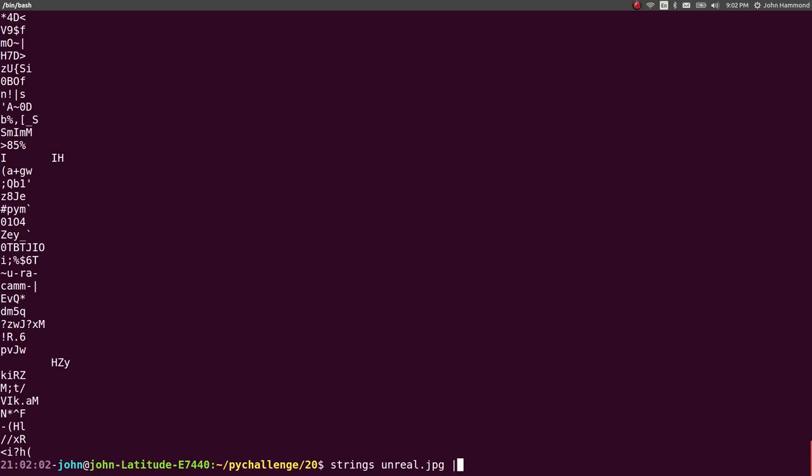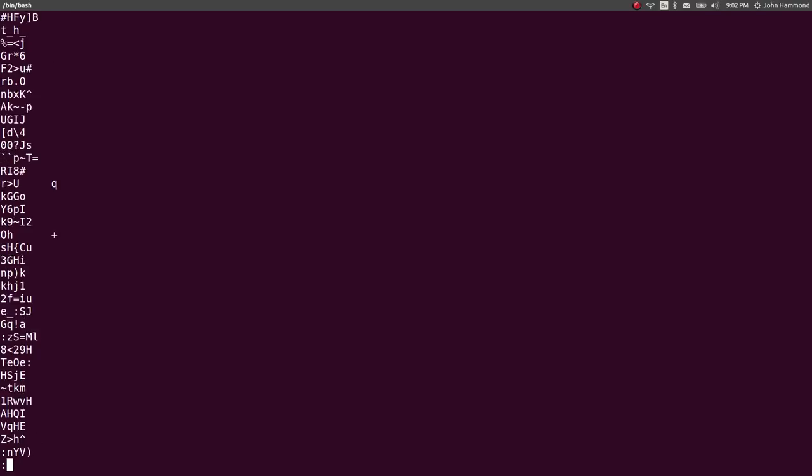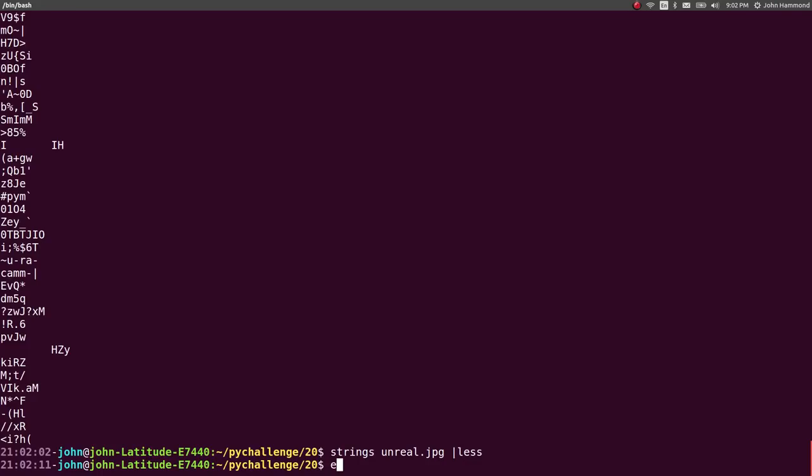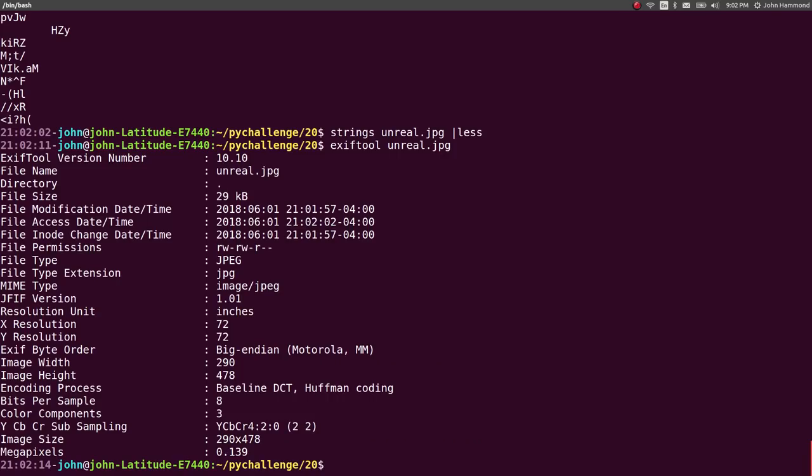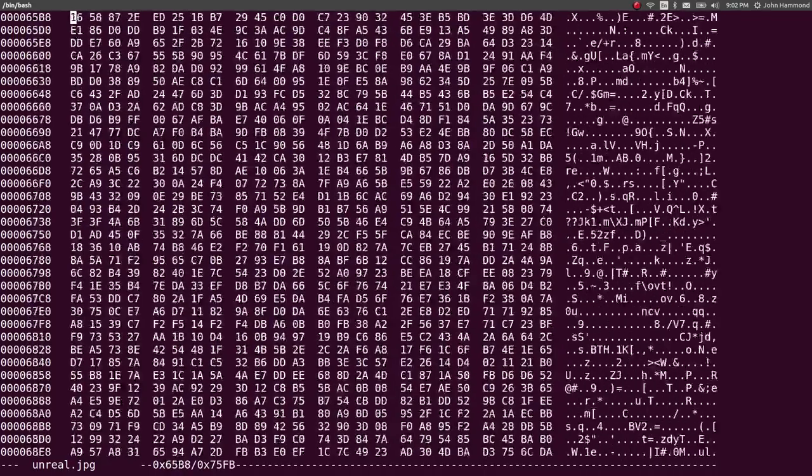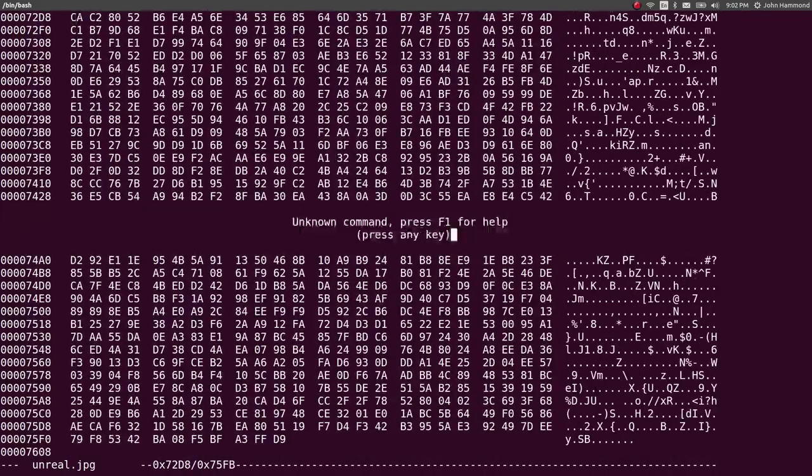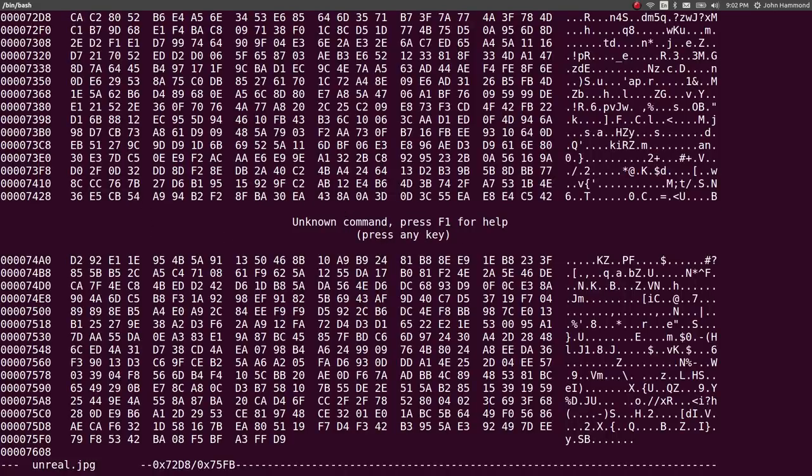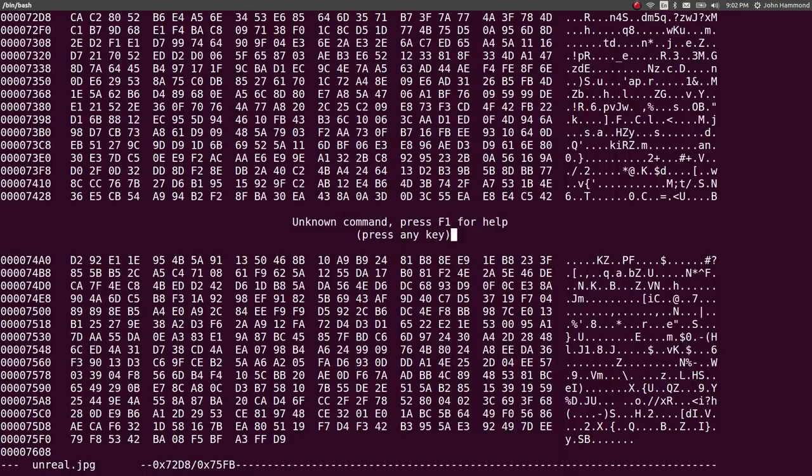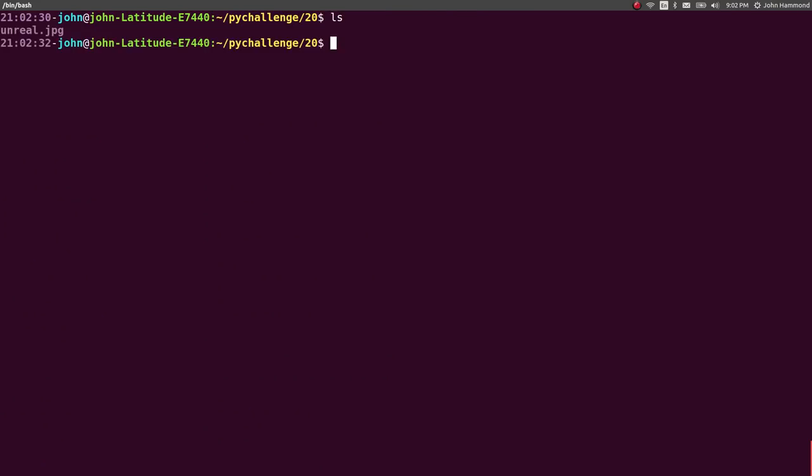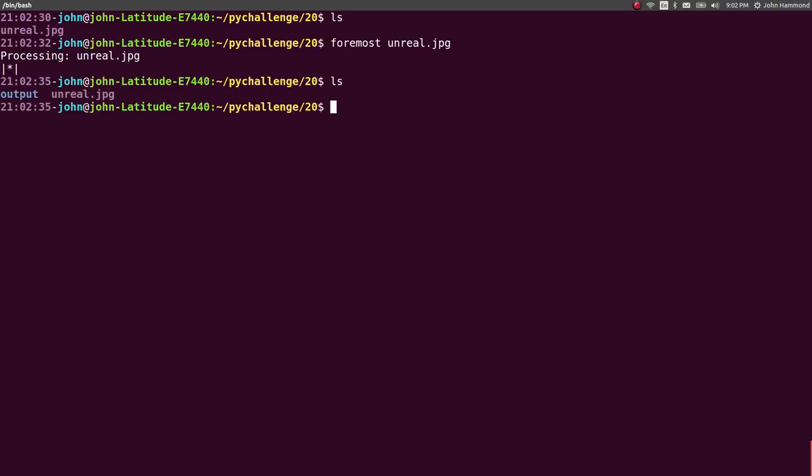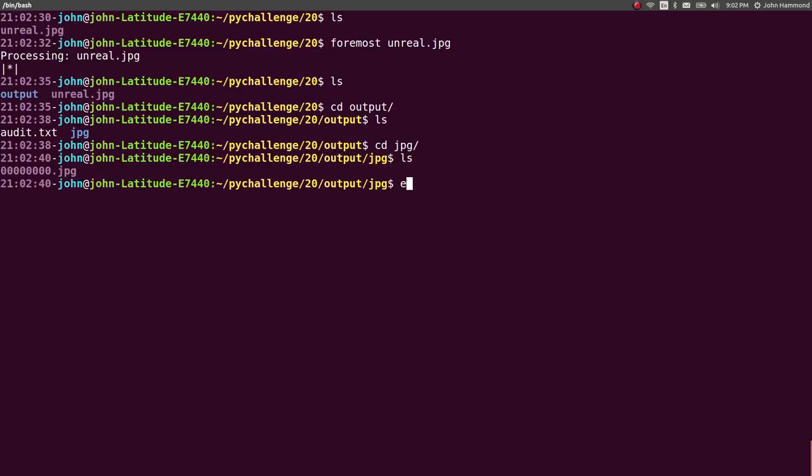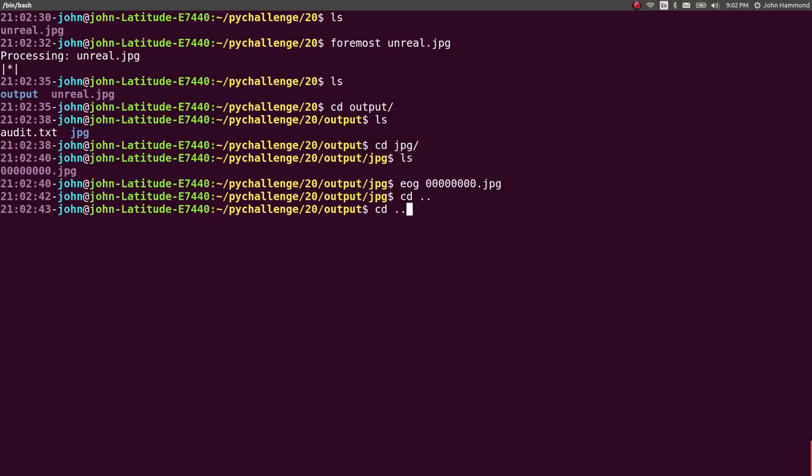But before I jump into real Python stuff I want to just do some basic analysis on it. I ran strings, piped into less, nothing peculiar here, exif tool, no comments, nothing interesting, nothing hidden in it, and hex edit. How do I leave hex edit? Is it just like Q? All right, ctrl X worked, whatever.